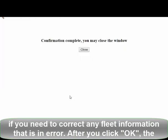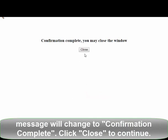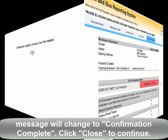After you click OK, the message will change to Confirmation Complete. Click Close to continue.